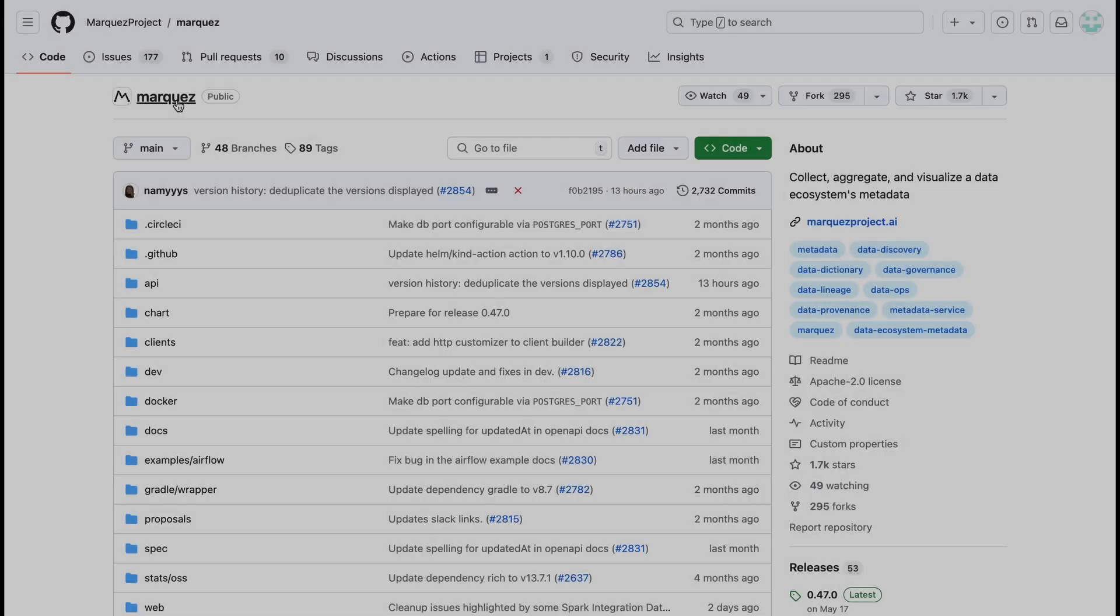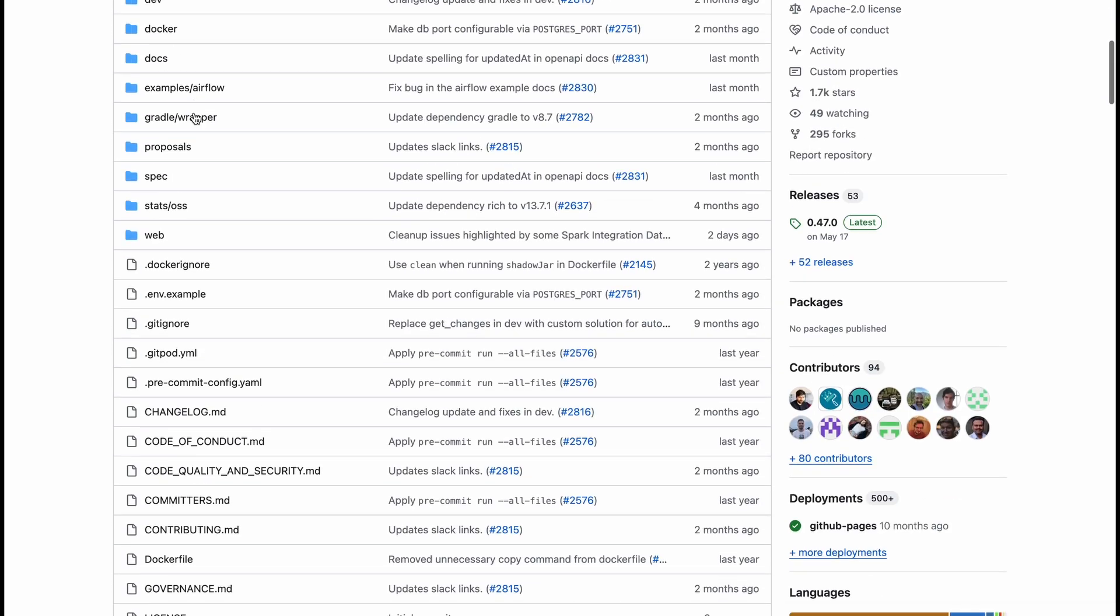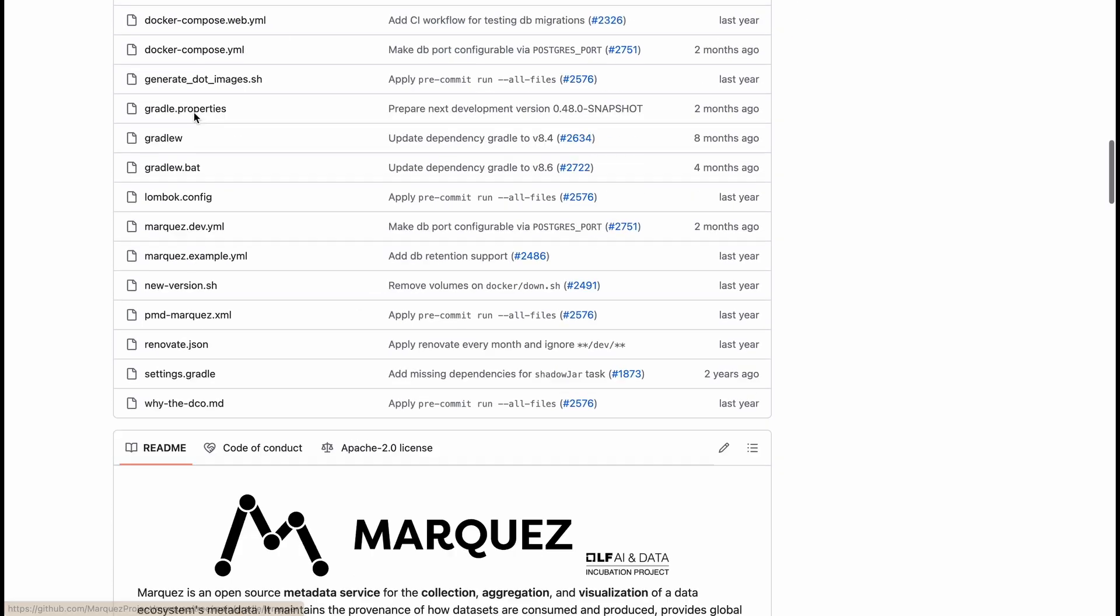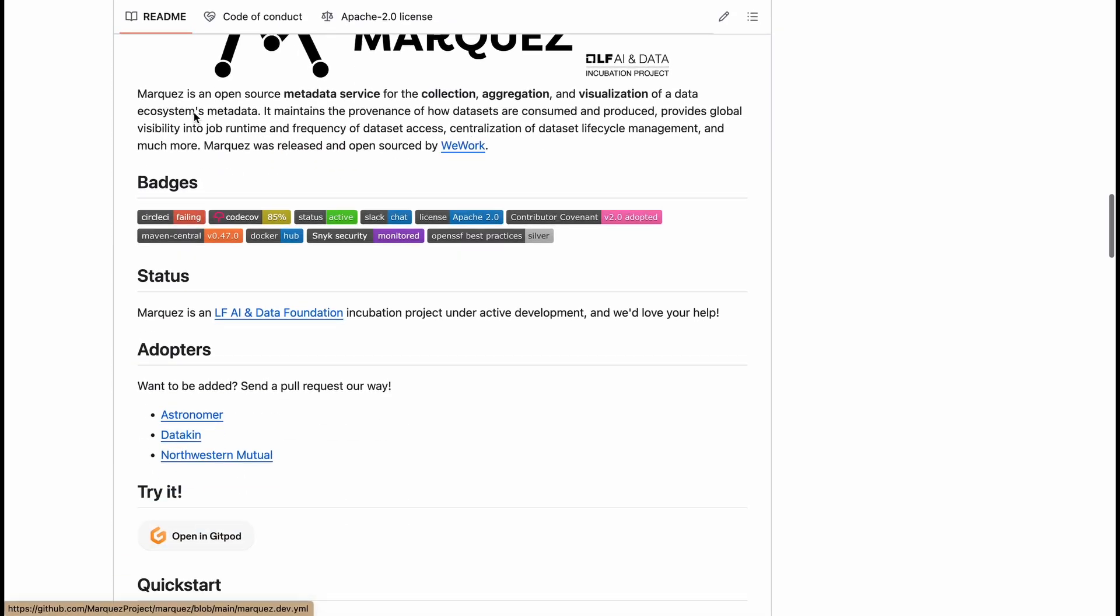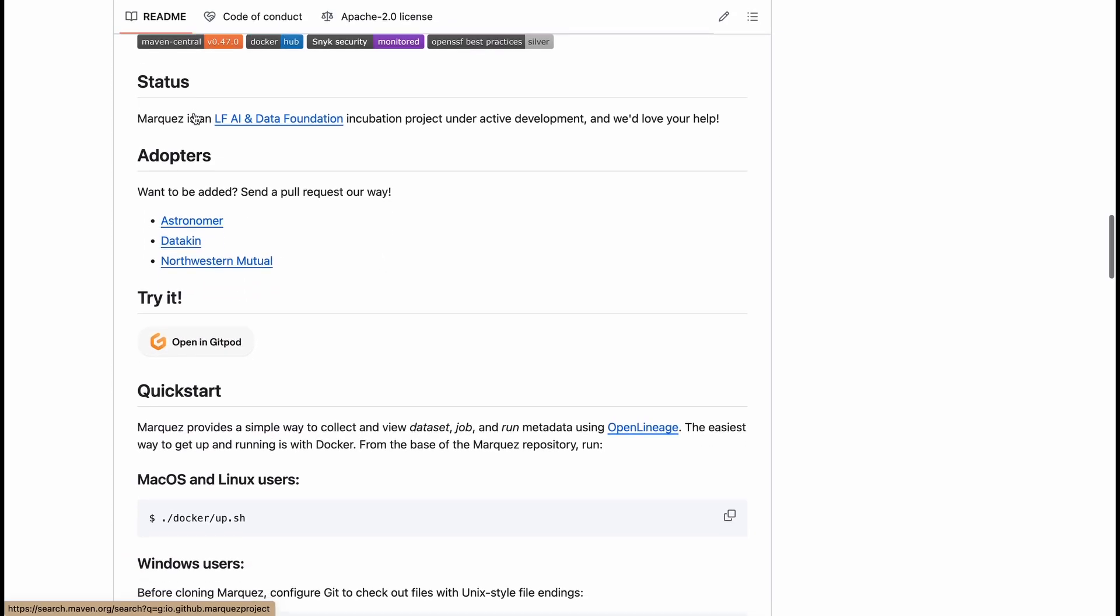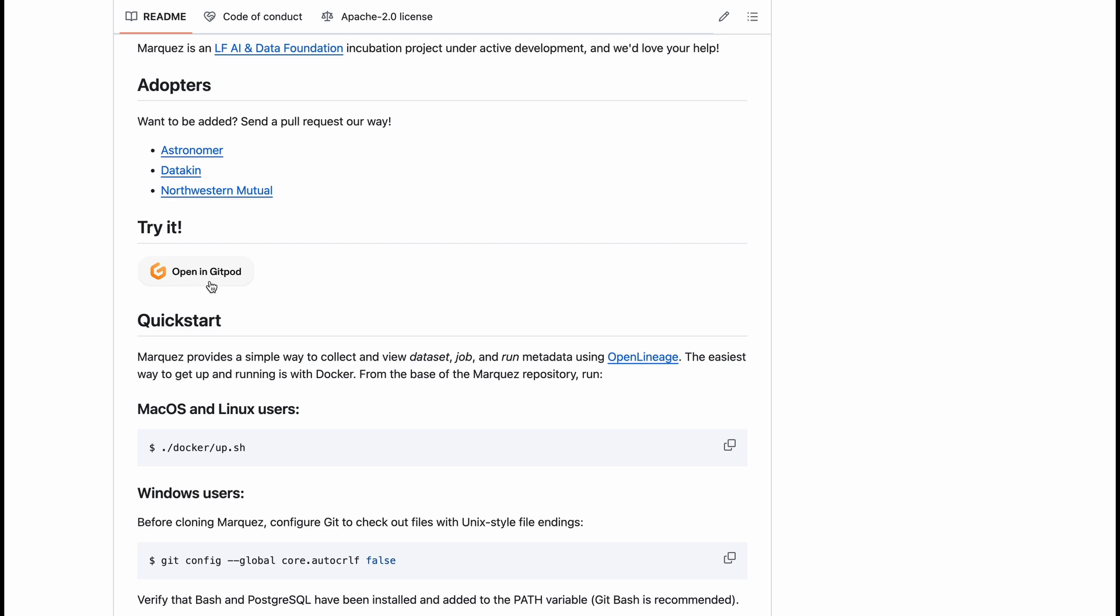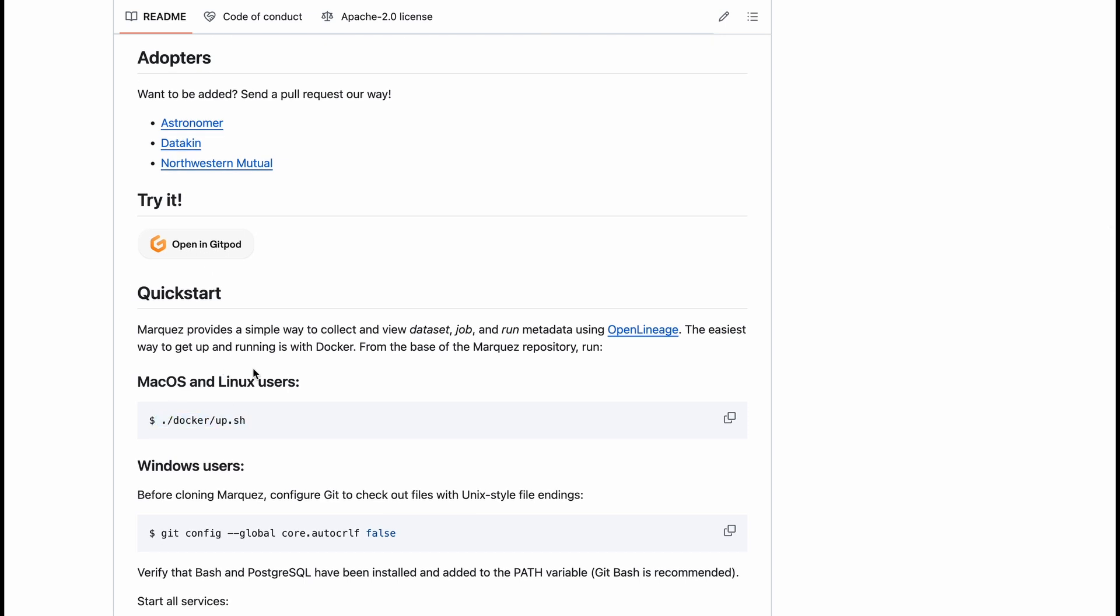Now let's look at the GitHub repository of this project. Once you open the repository you'll be able to see it has some Docker commands that you need to run. But in the 'Try It' section you can say 'Open in Gitpod' and that's all what you need to do, just click on that button.